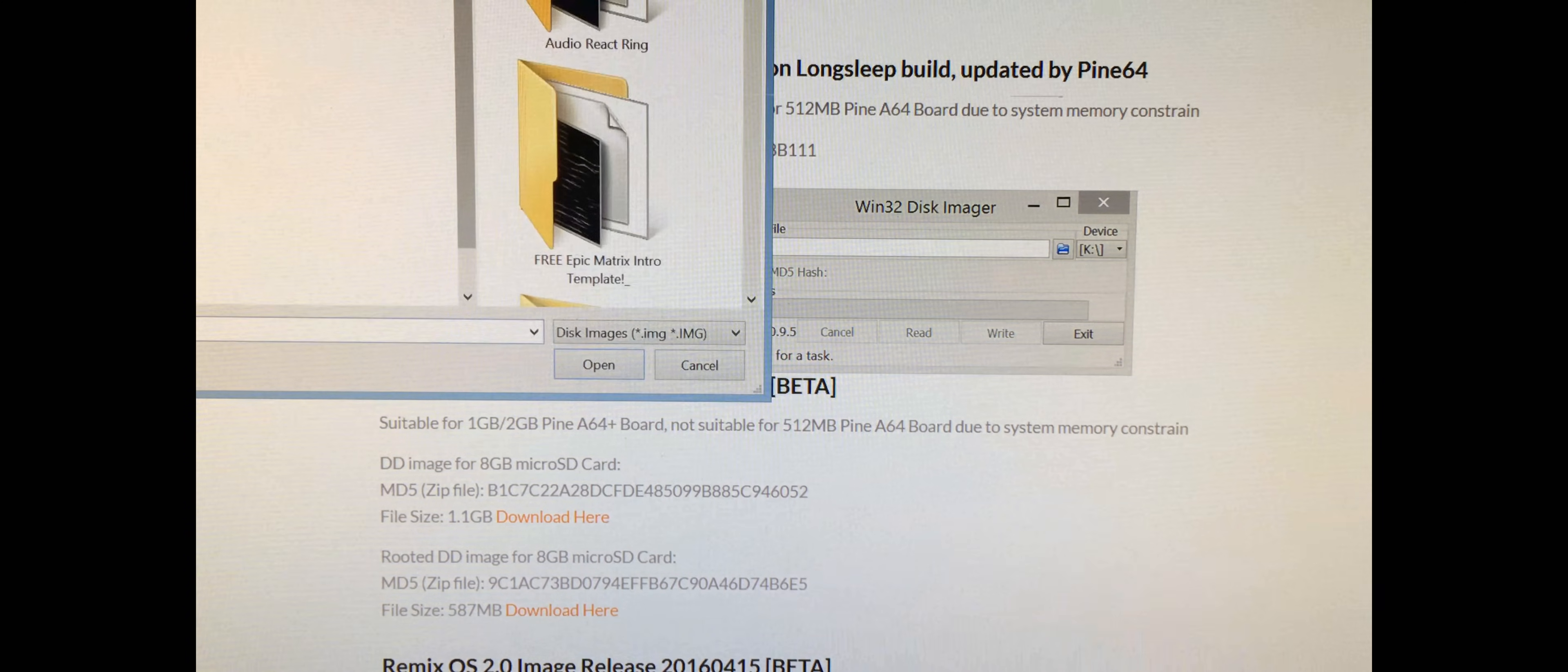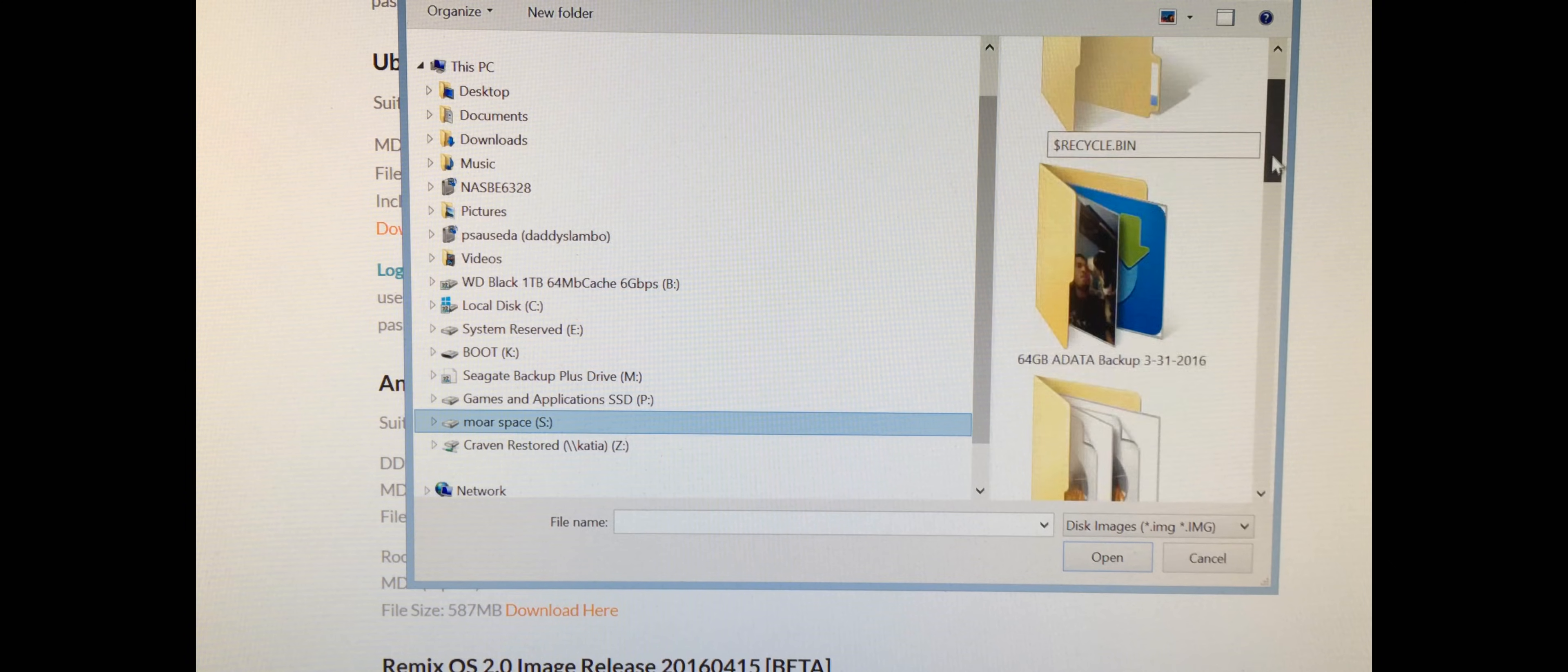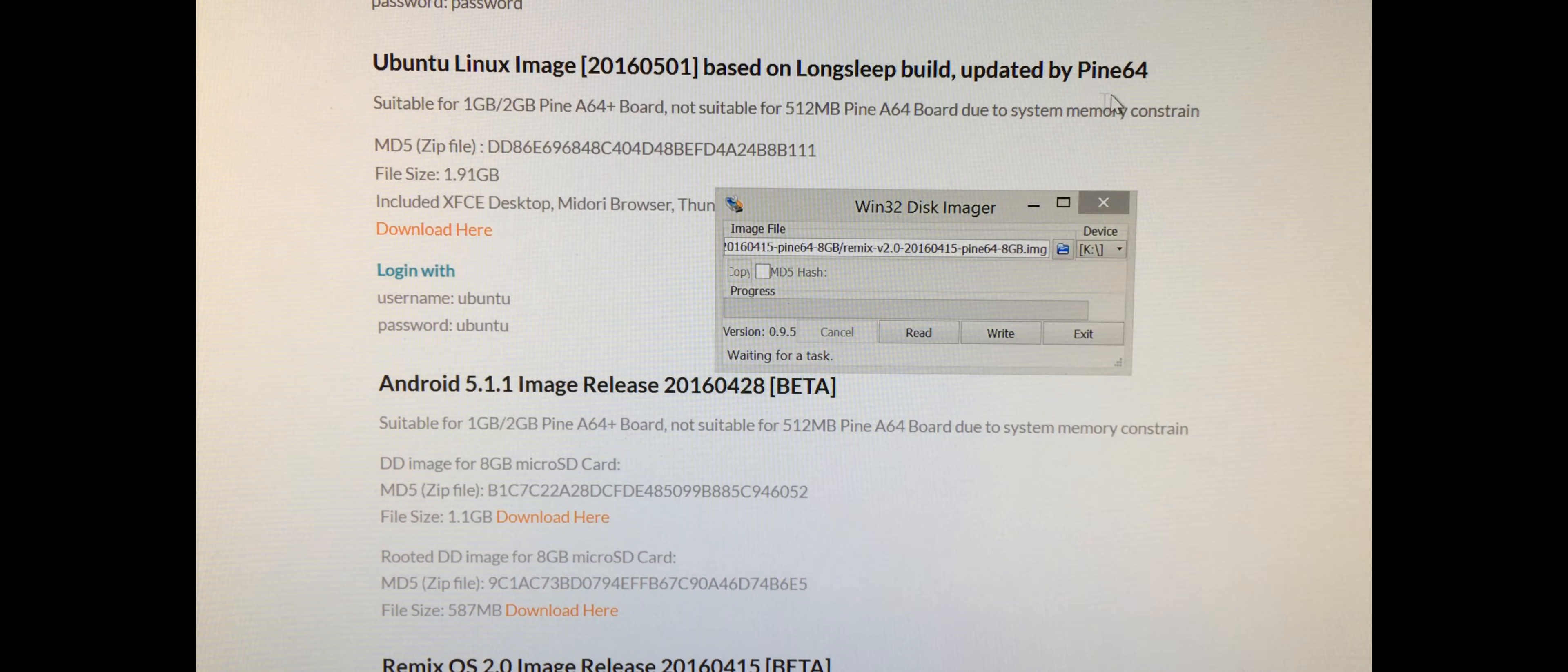I'll go ahead and select the file. It's going to open up, scroll down, here we go.